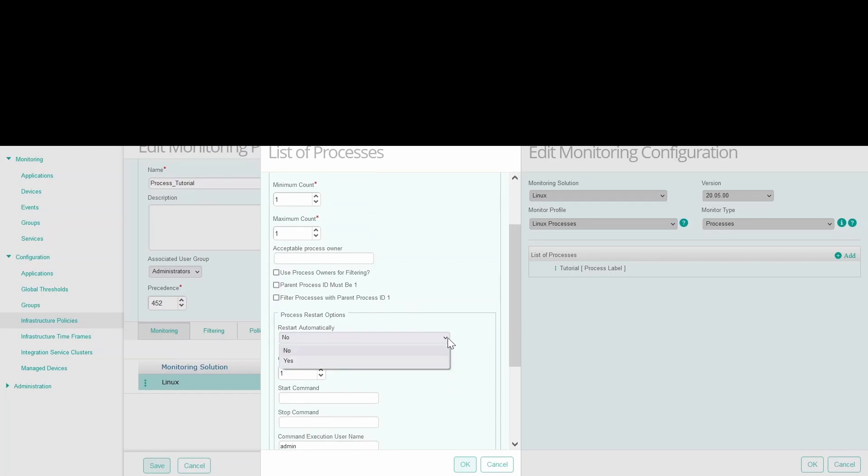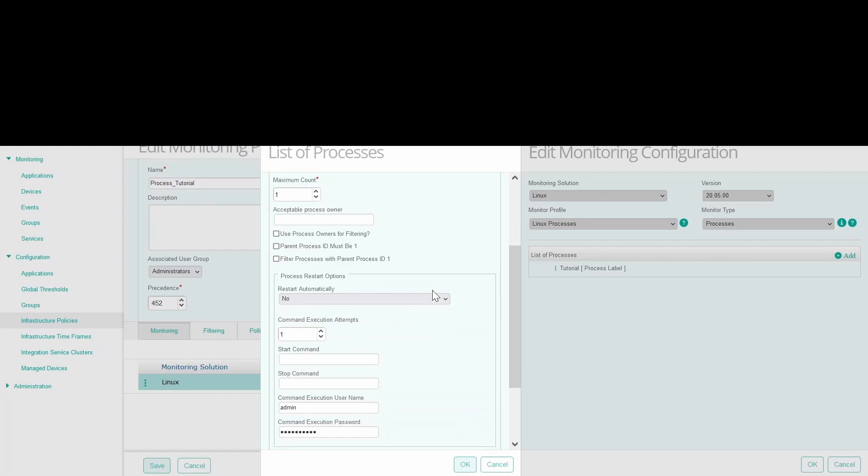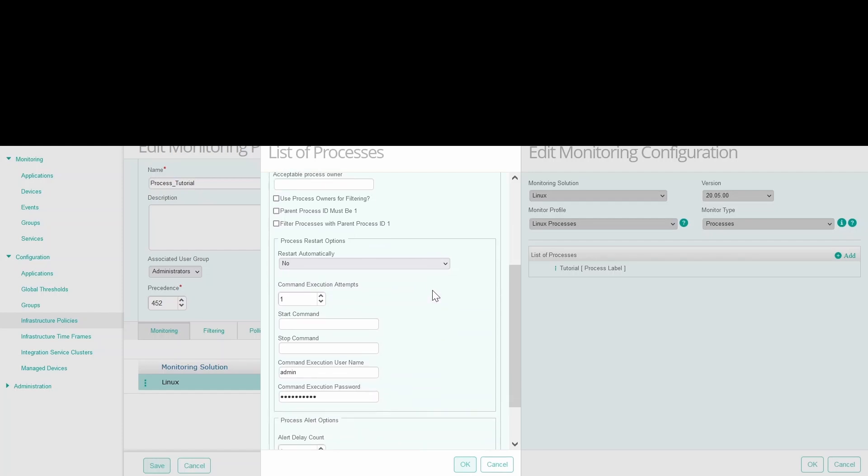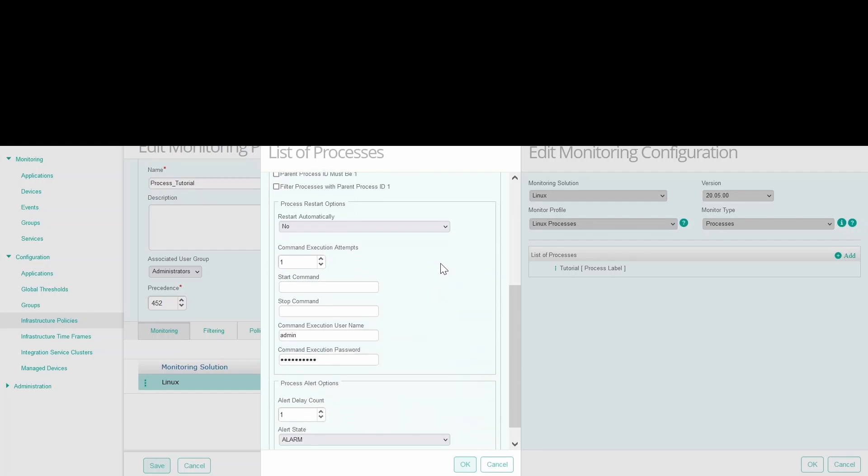Then you can select if the process will be restarted automatically. This means restart by the patrol agent. If you select no, this will indicate that the process must be restarted manually if it stops.